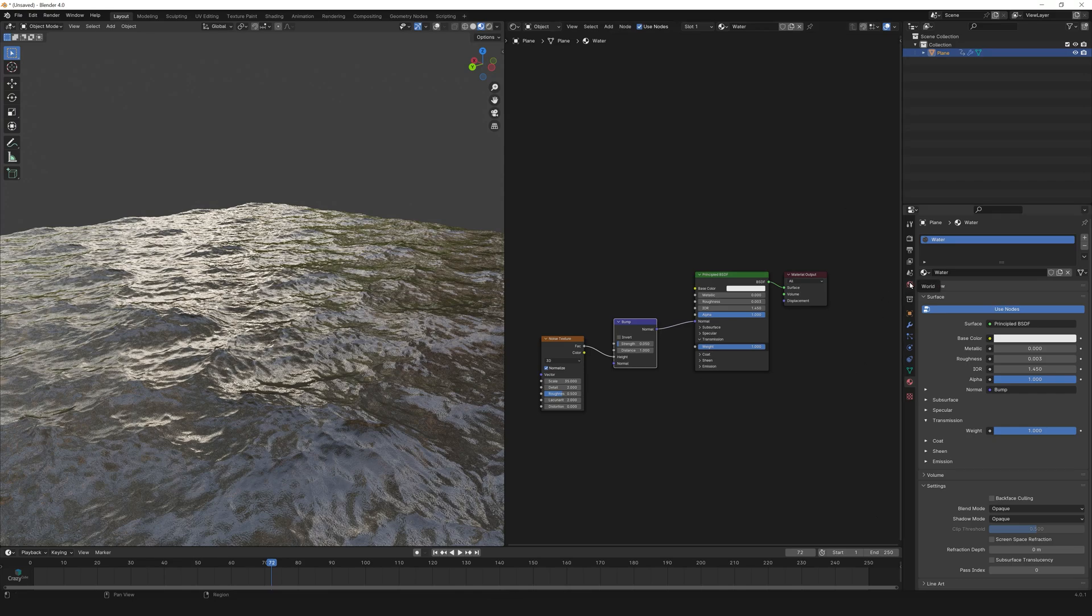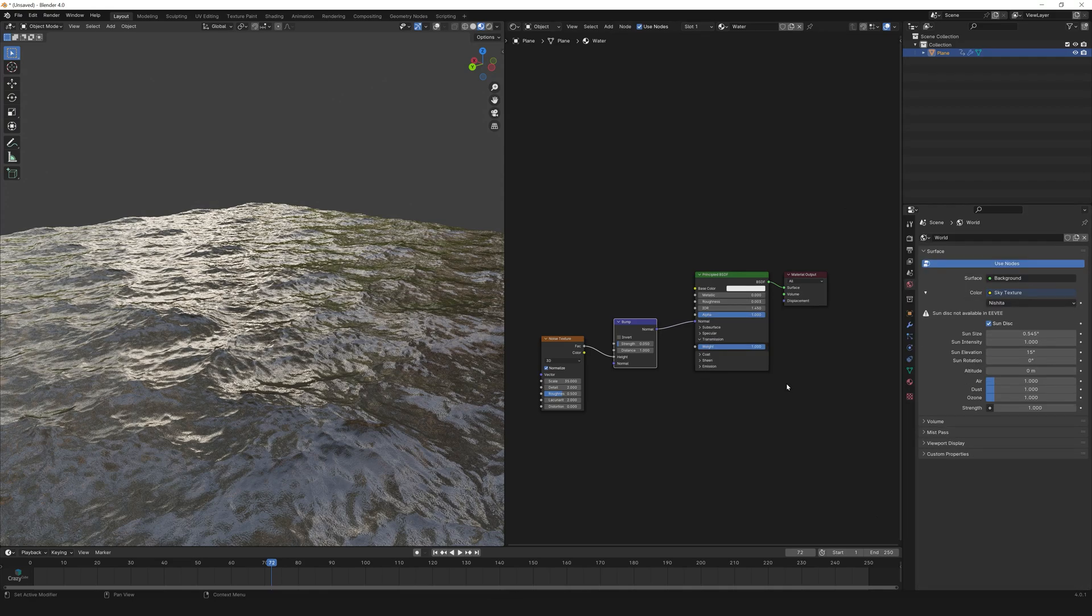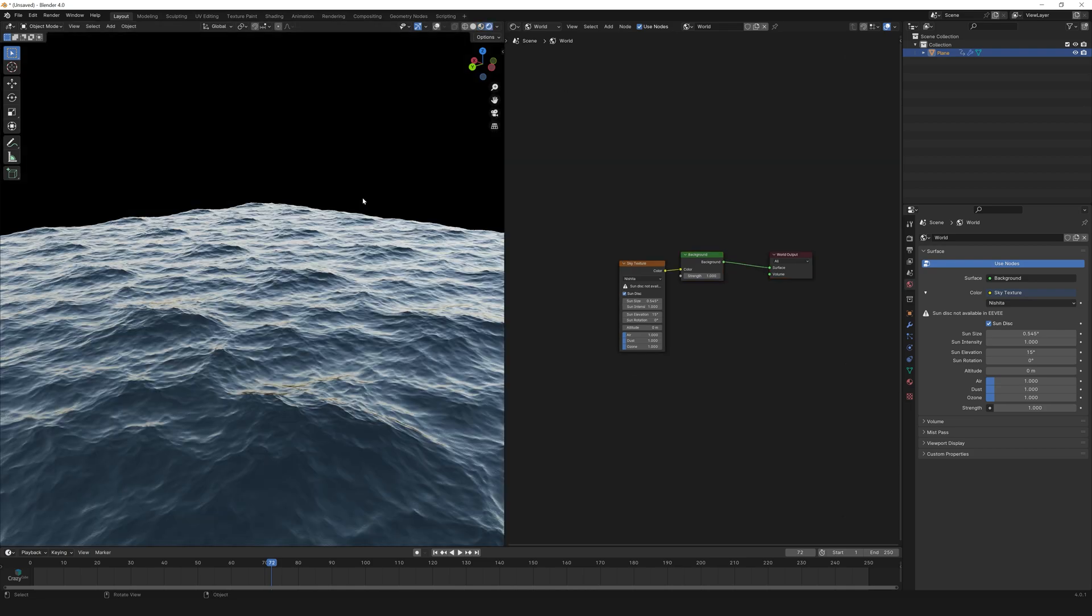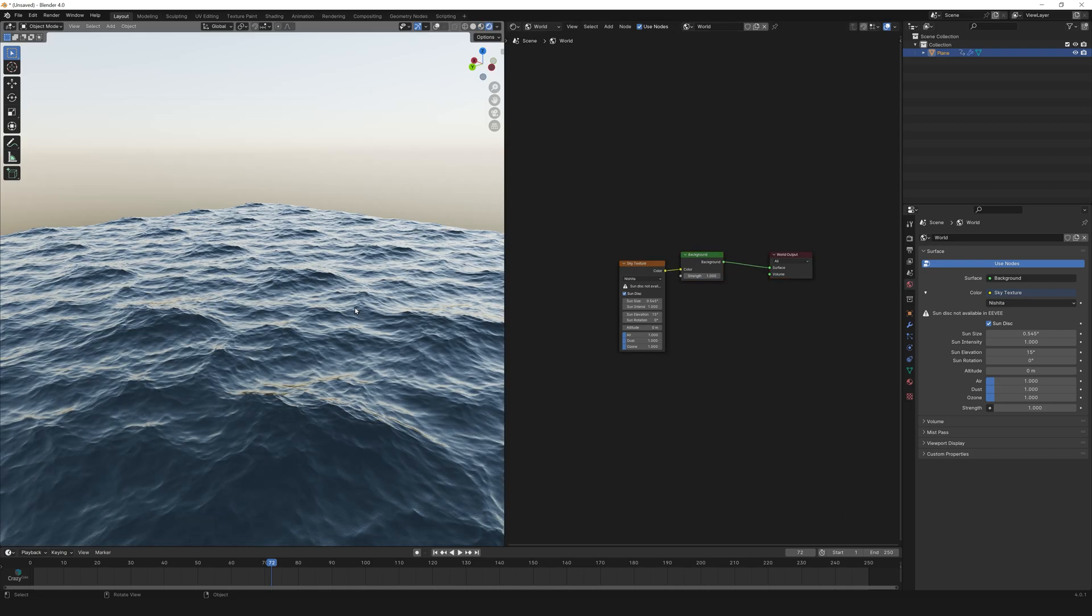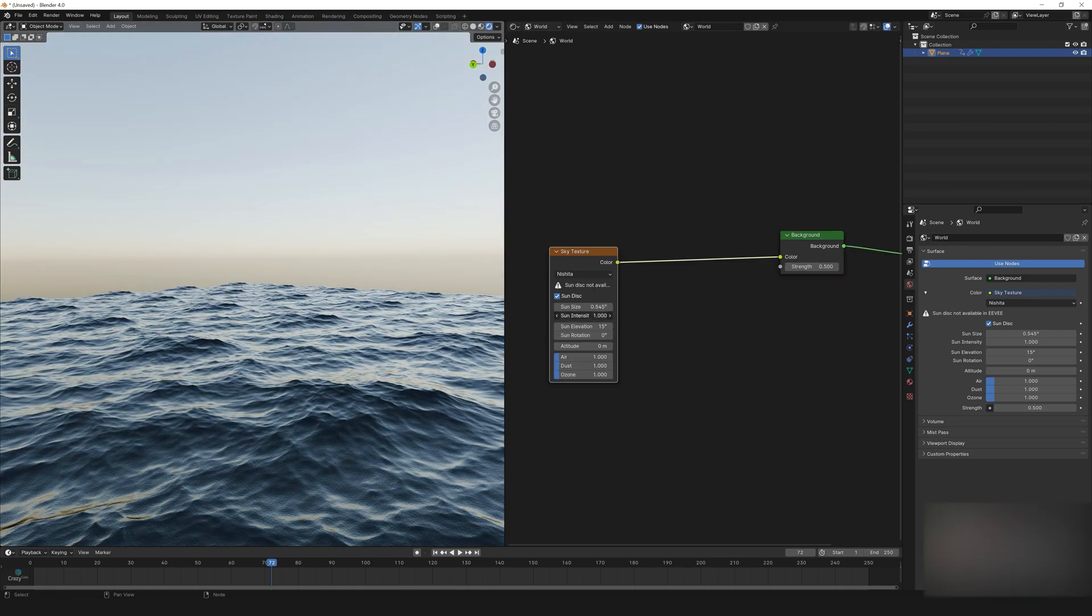Now let's go to world properties and select sky texture. In shader editor change it to world. Reduce the strength to 0.5. Sun intensity to 0.5.